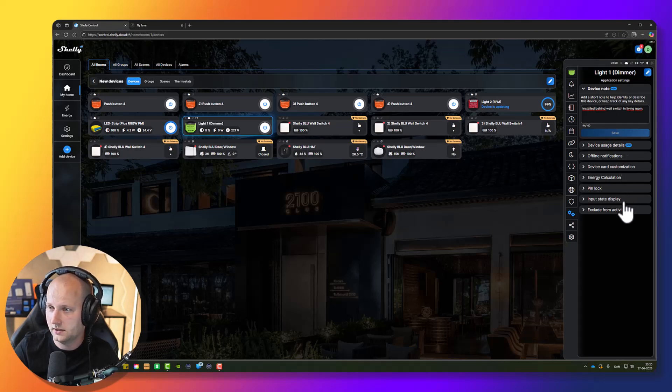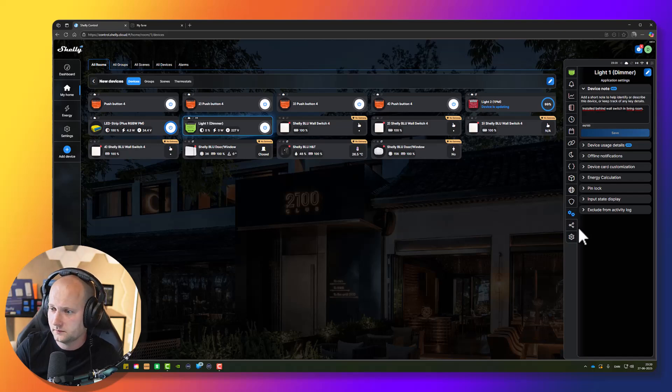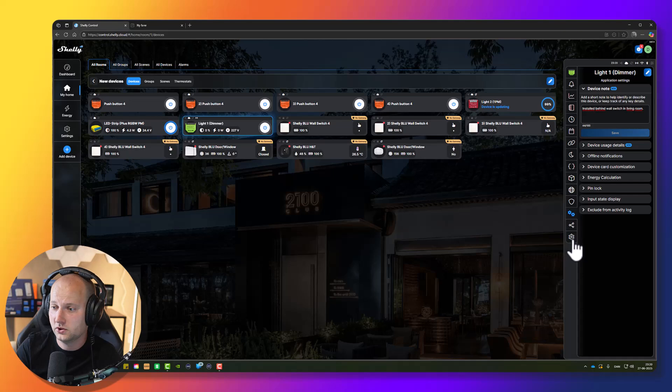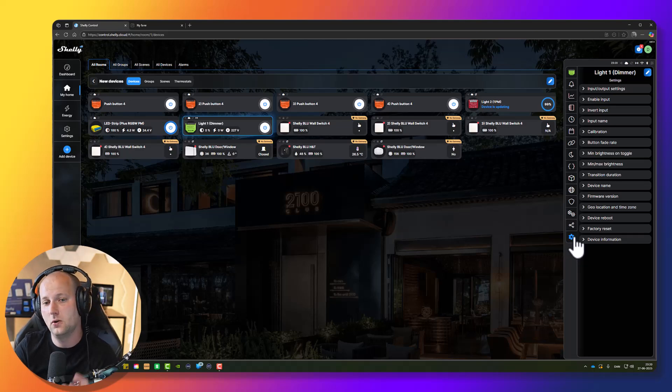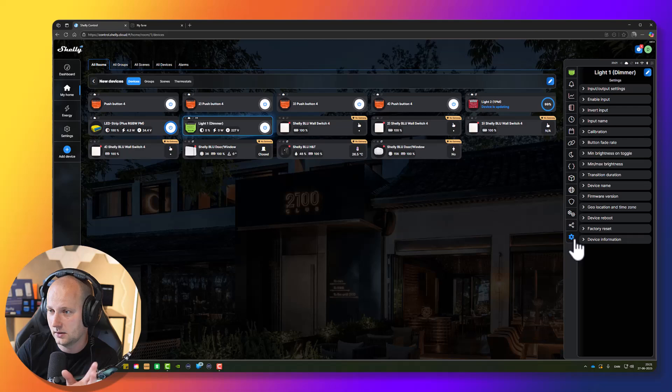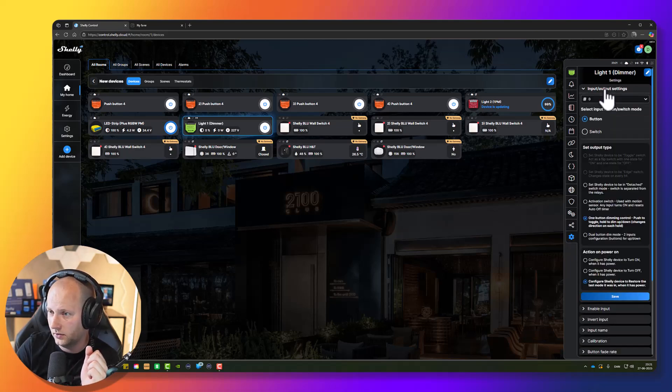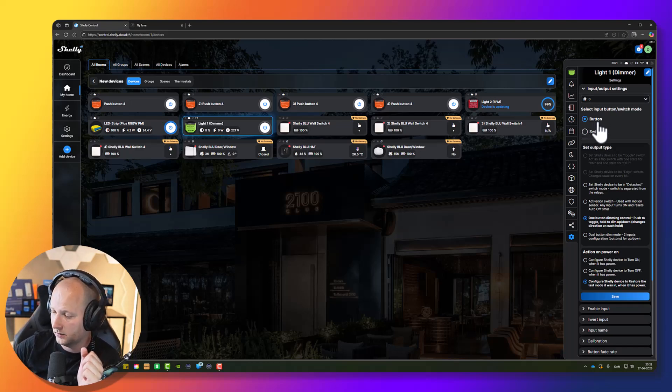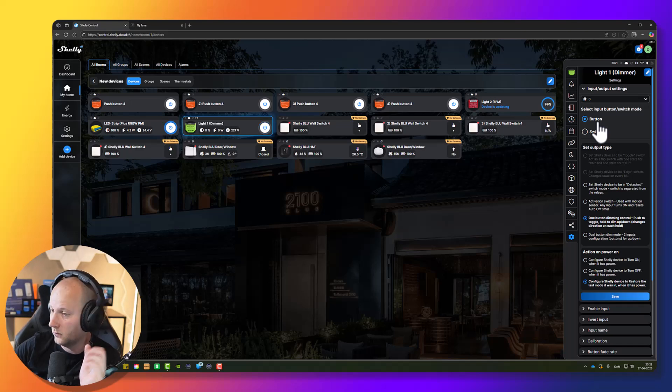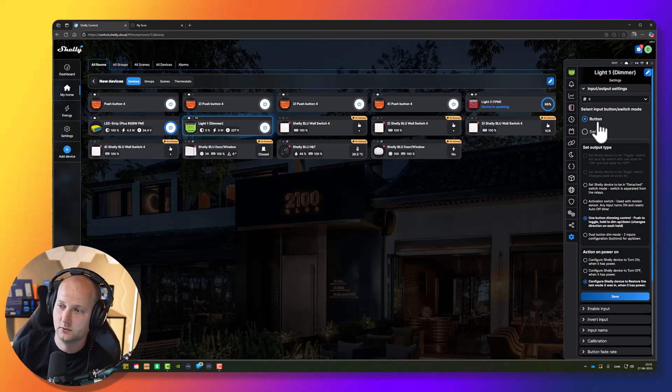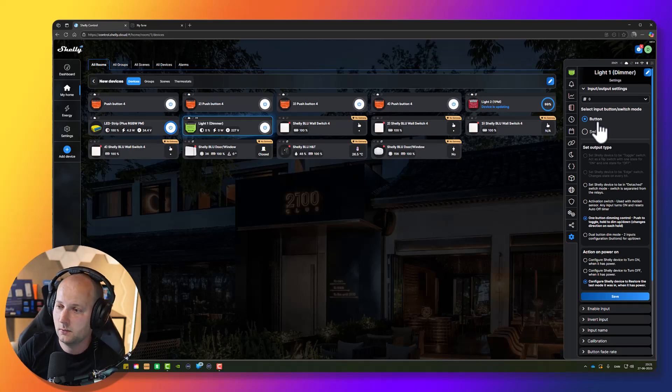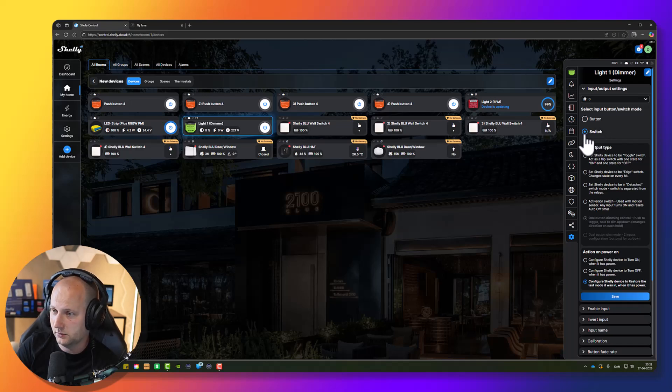Next thing I want to do is go to the big cogwheel here to make sure all settings for the device are set up correctly. I will check the input output settings. As you can see, it's set up in button mode, meaning it's set up to be used by a regular push button. This is great. If you would be using a regular toggle switch, you could change the input mode to switch mode.